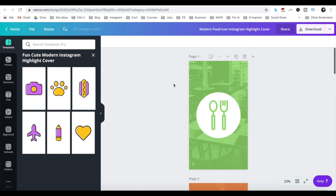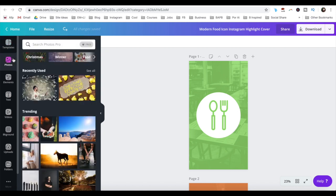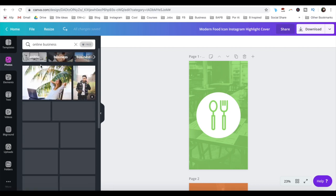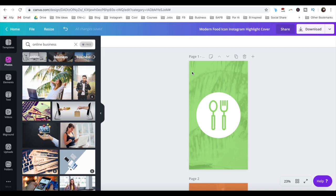To change the background image, click on photos from the left-hand side panel, search for the photo you wish, and just drag and drop it so that it's applied to the background.